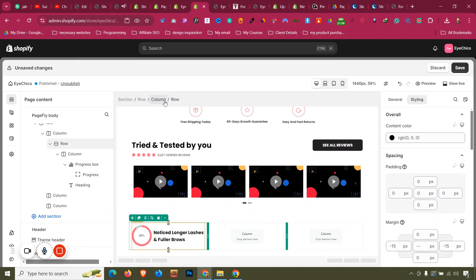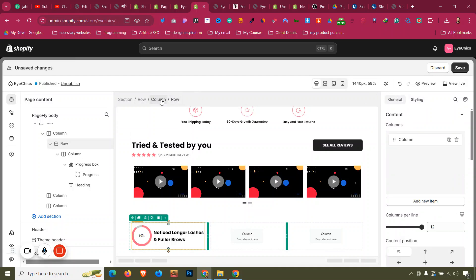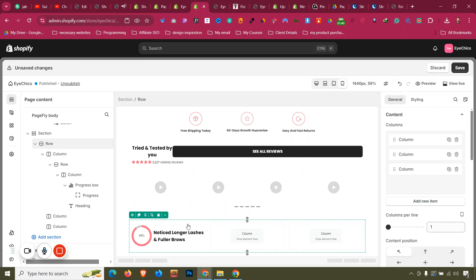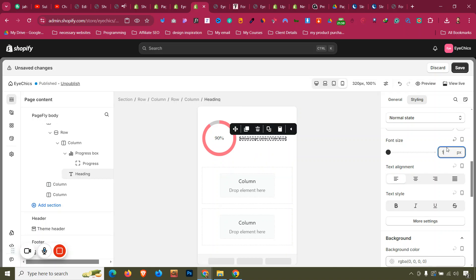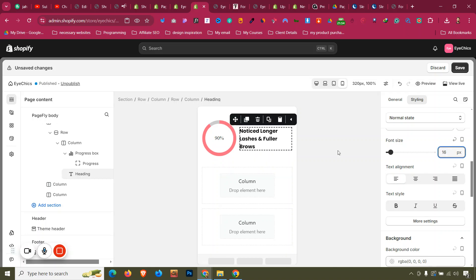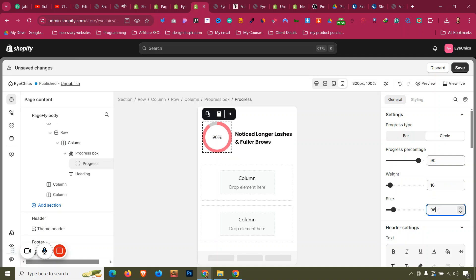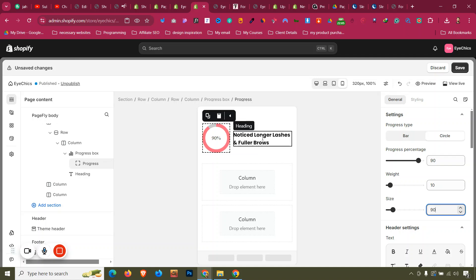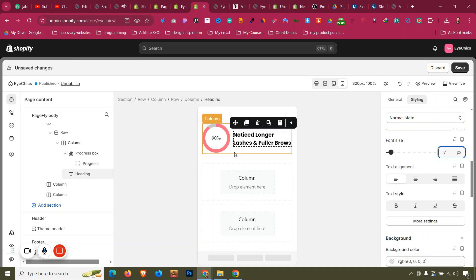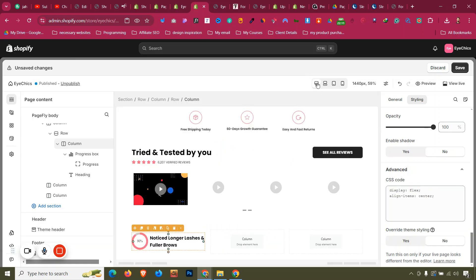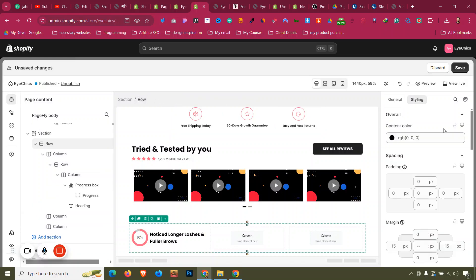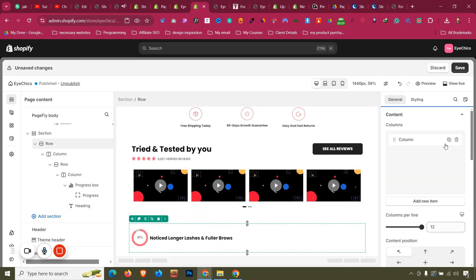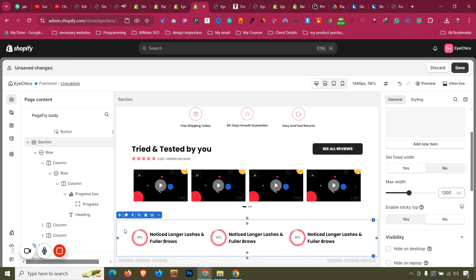Before copying to other columns, let's fix mobile first. Set font sizes to around 16-18 for mobile. For the progress bar on mobile, decrease the size to 90. Set the label font to 17 — that looks much better. Also set the progress size to 90 for mobile. Then go to the initial row, delete the other columns, and duplicate the completed column twice. Now it looks perfect.